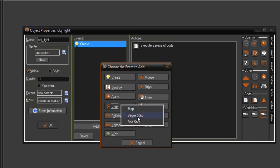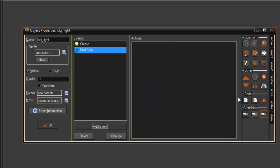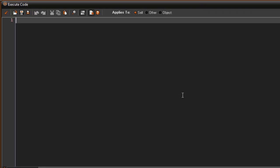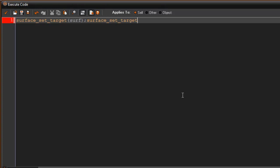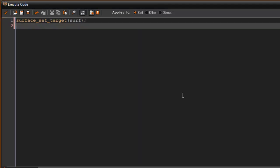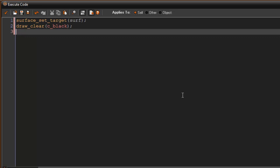We're going to want to go into the step and end step. And in our end step we're going to set the target again, so surface_set_target surf. And then we're going to go ahead and draw clear again, so draw_clear c_black. And we're going to set a blend mode.